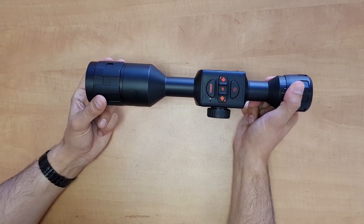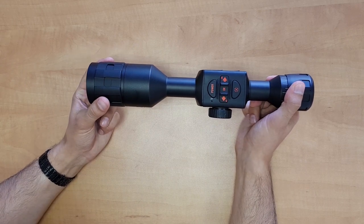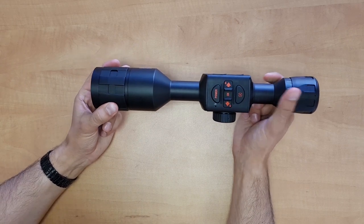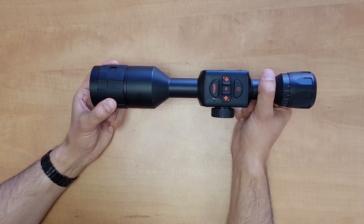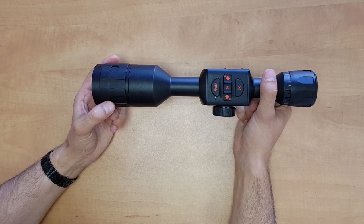Here in the front you've got your focus adjustment ring for focusing at various distances.